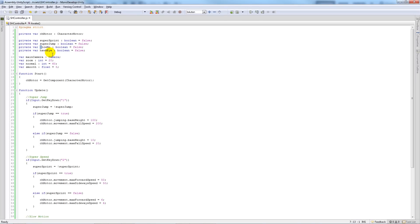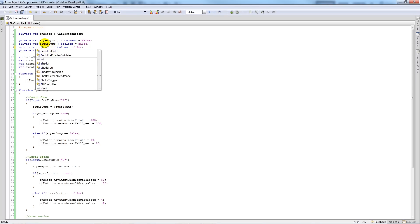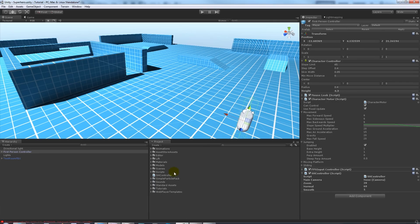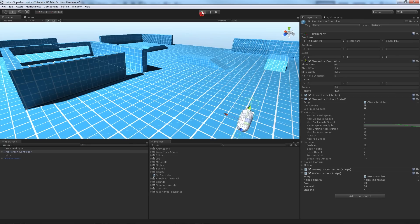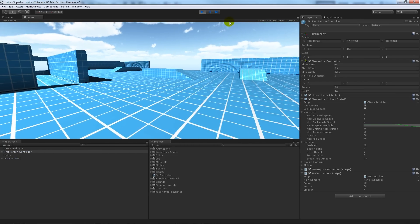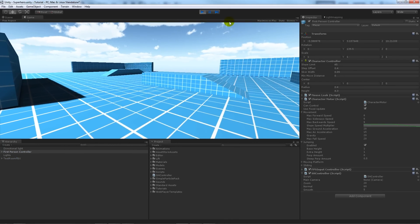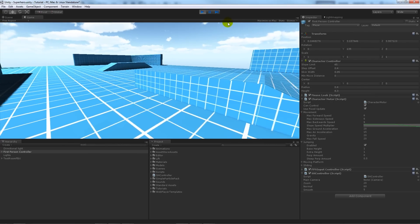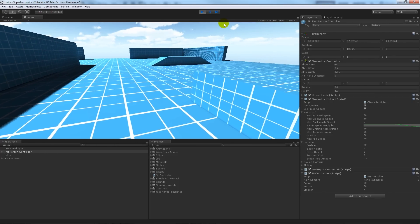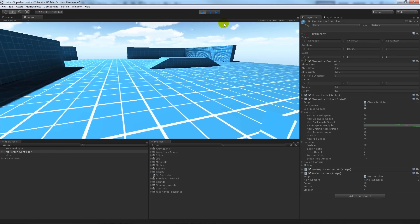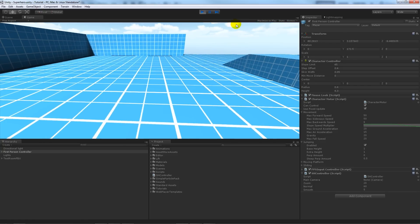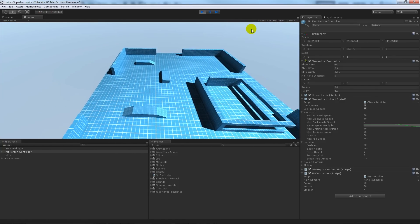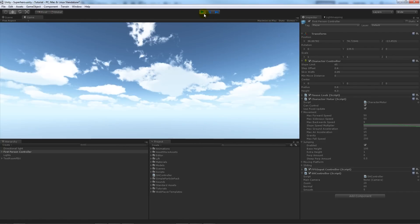Back in Unity — just be careful about capitalization in variable names. Now pressing 3 puts everything into slow motion. You can combine powers: press 2 for fast movement, add slow motion, press 1 to jump really high in slow motion. You can activate all the powers at once.